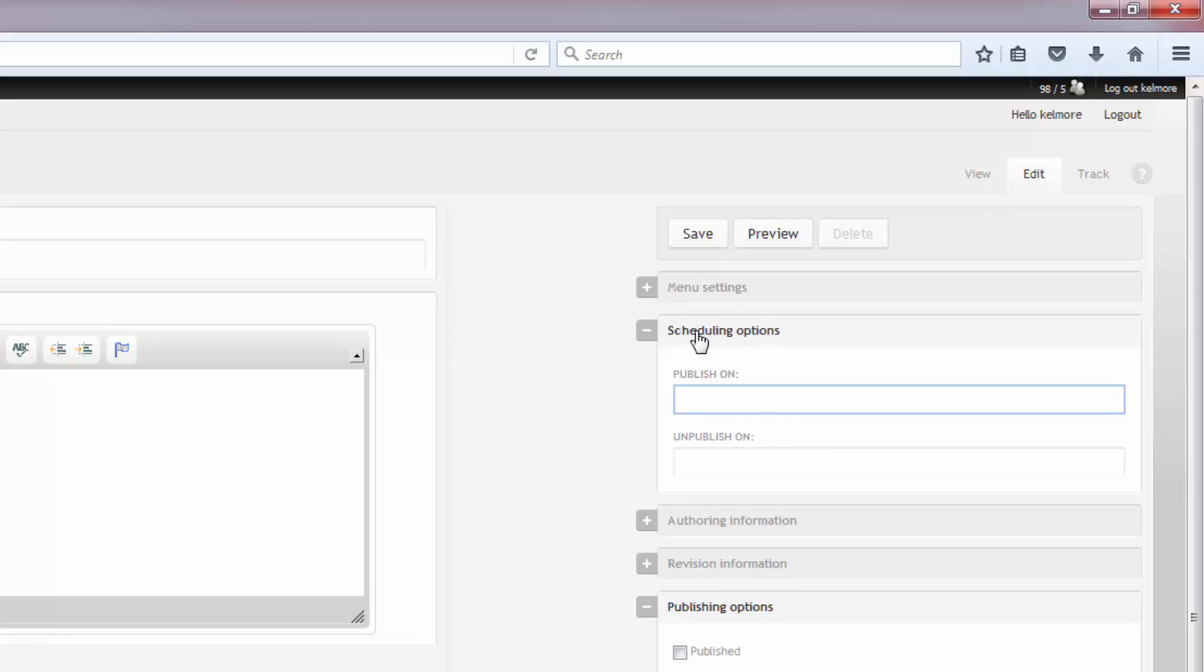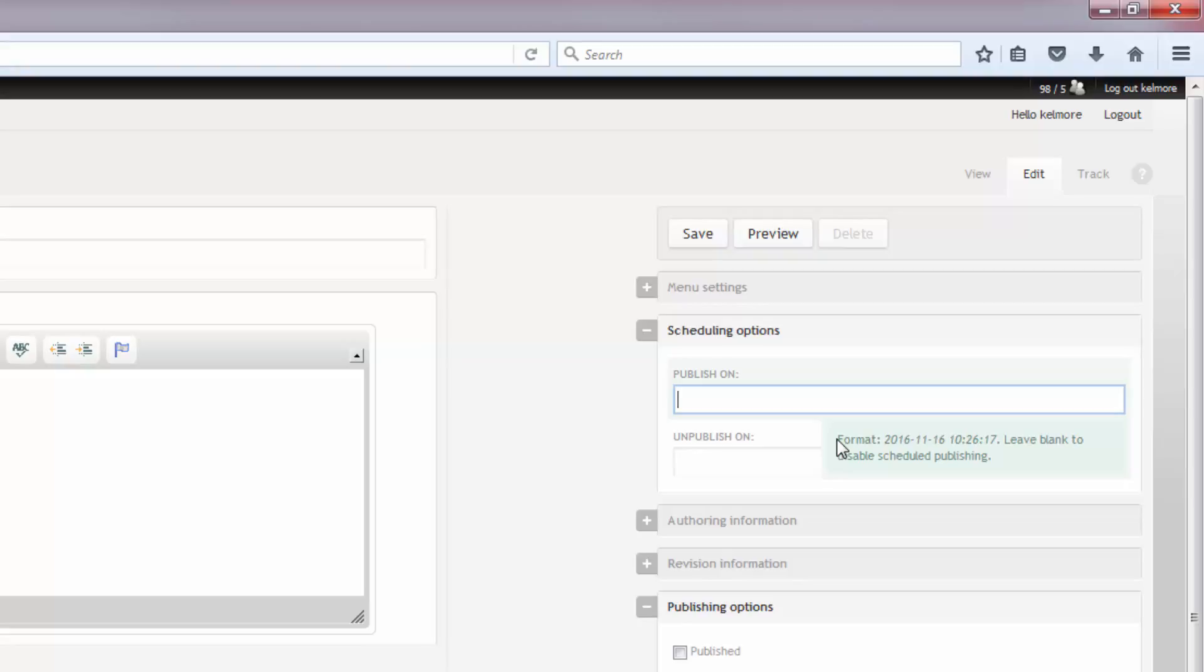So you can actually schedule it to be published on a certain date and time and schedule it to be unpublished on a certain date and time. You don't have to schedule both. You could just schedule one. And you can see when I hover over one of the boxes here, I get this green little box drop down and it tells me what format I have to type it in. So you just leave this blank if you don't want to schedule it.